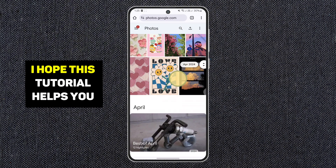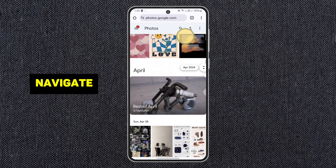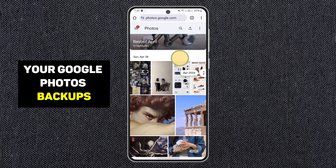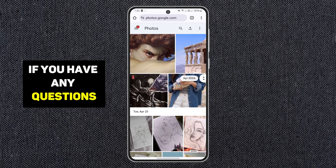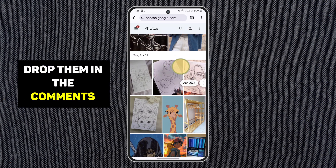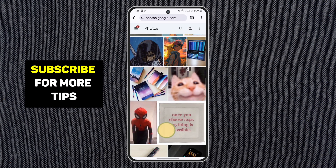That's it. I hope this tutorial helps you navigate your Google Photos backups. If you have any questions, drop them in the comments below. If this helped, give it a thumbs up and subscribe for more tips.